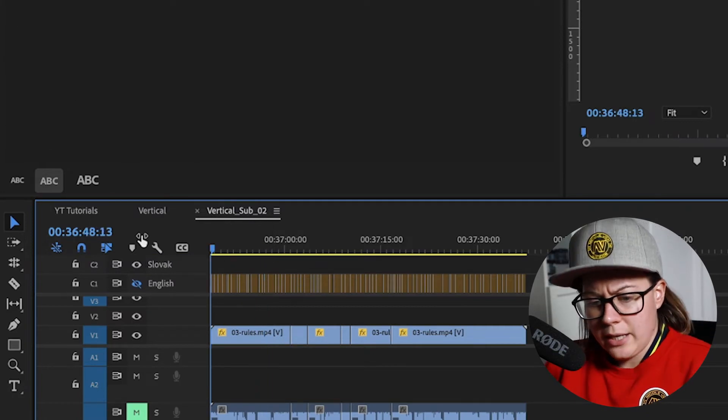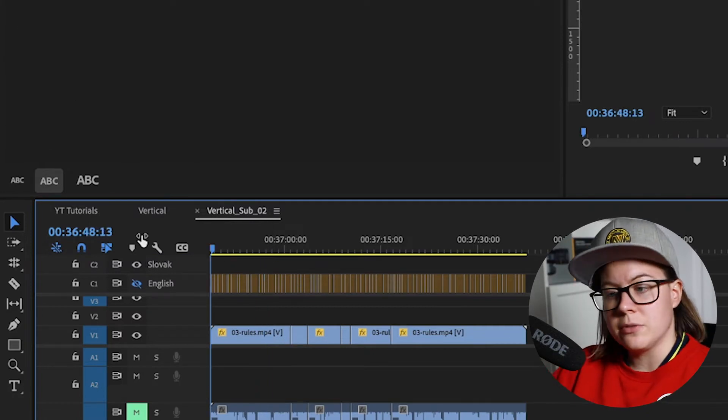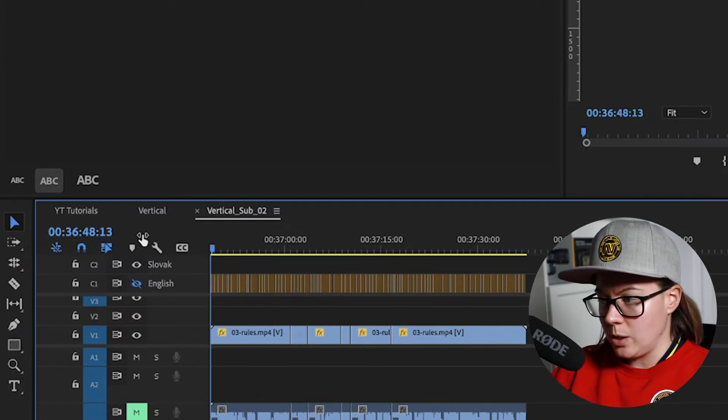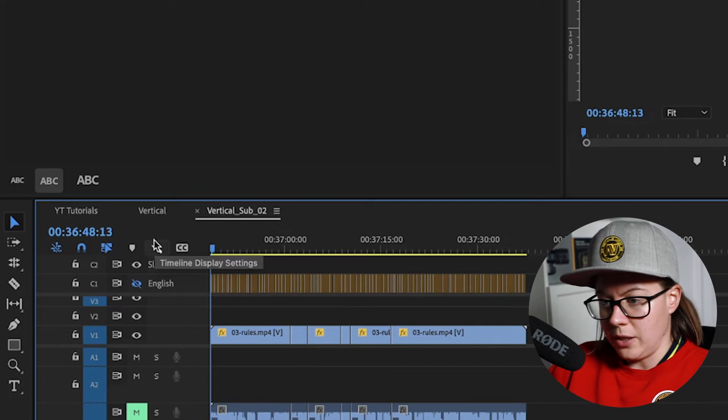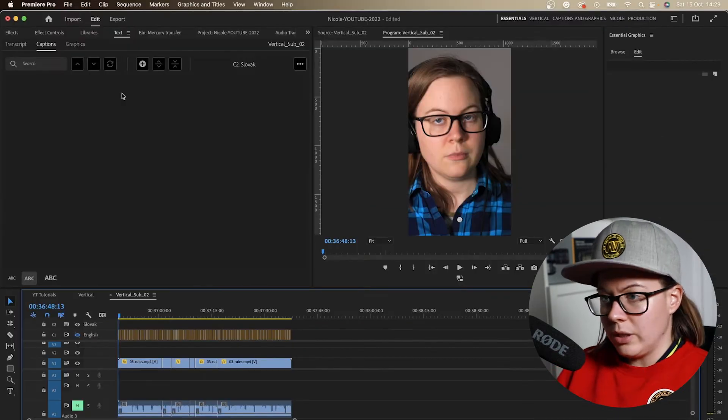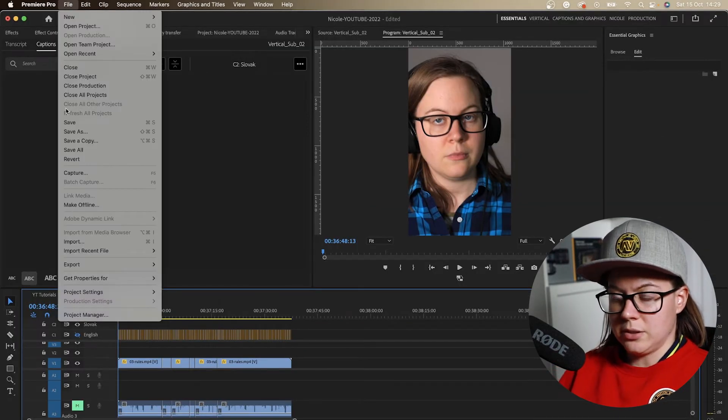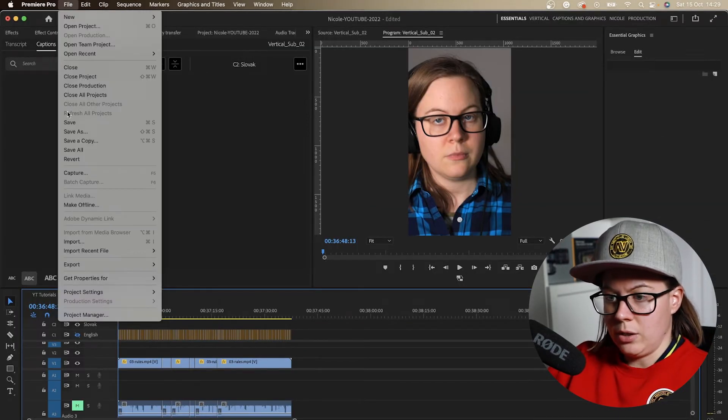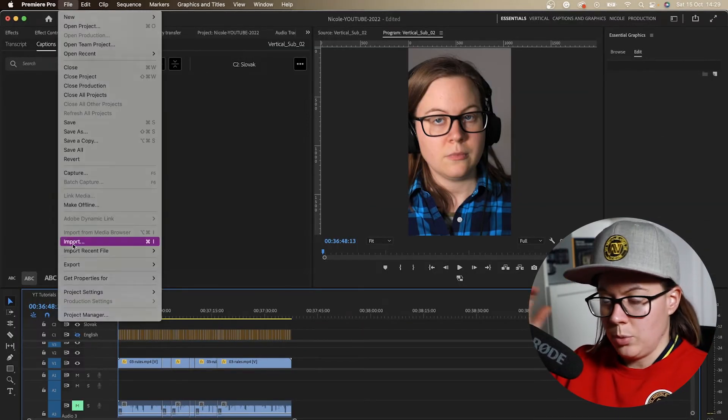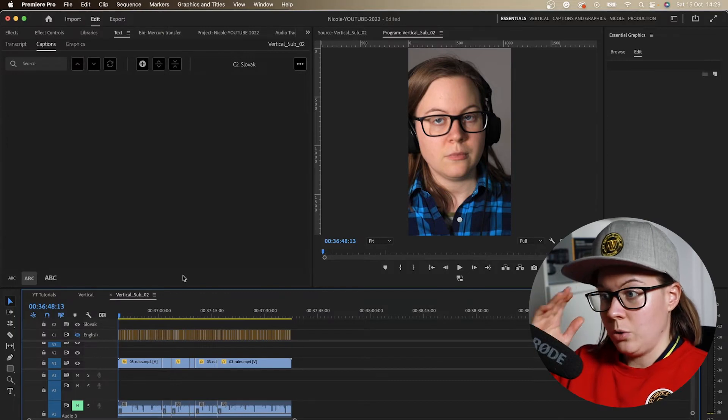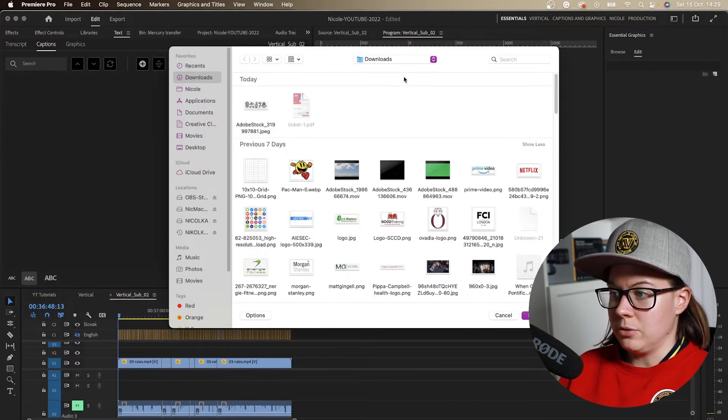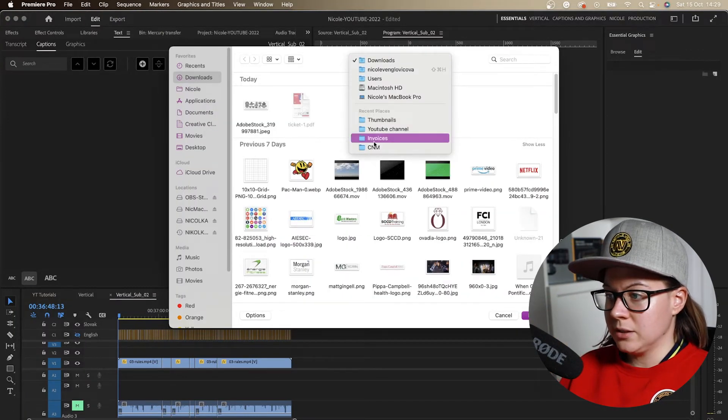I'm going to take my playhead to the beginning of the sequence of the video. A couple of ways you can import subtitles, but you can go to file import or you can drag and drop into the files.